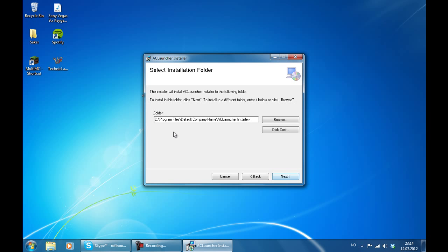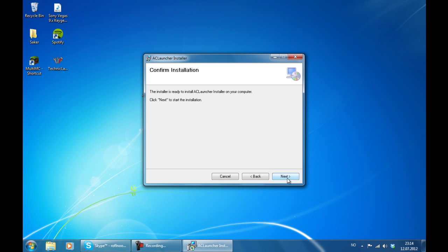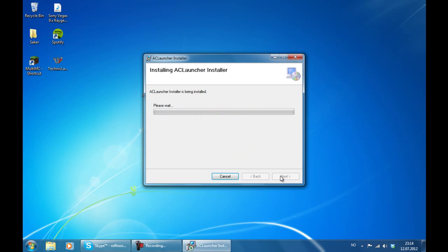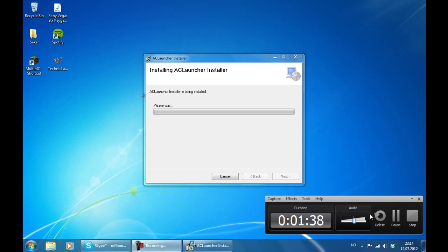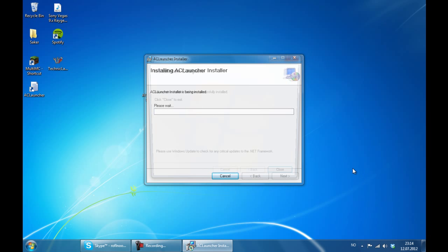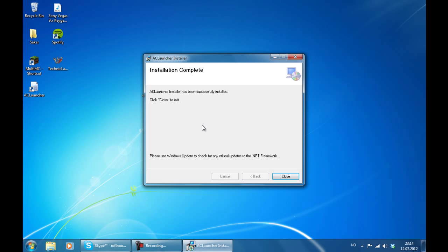Next. You can change that if you want to. Next. Next. And it is going to install the files for us. After you have finished installing you can click close.